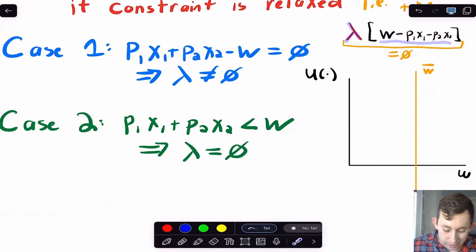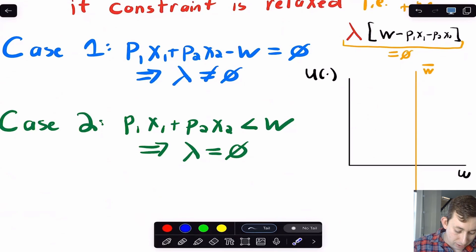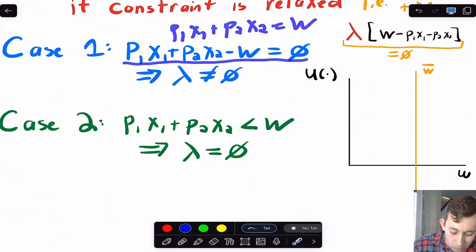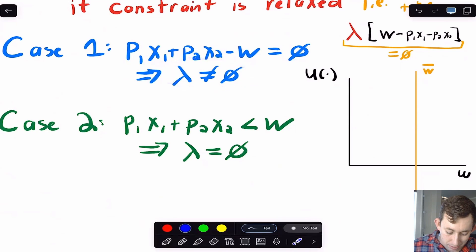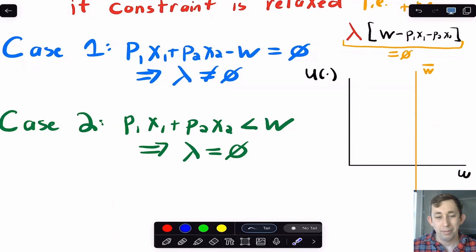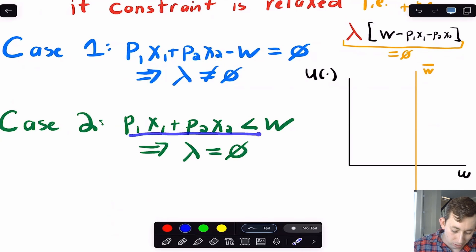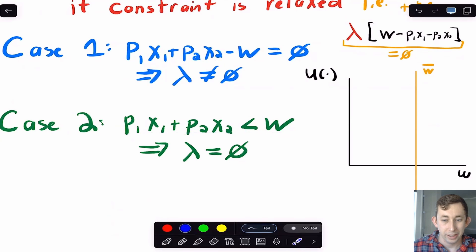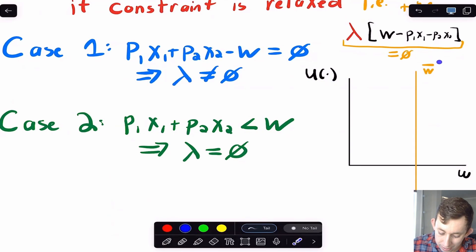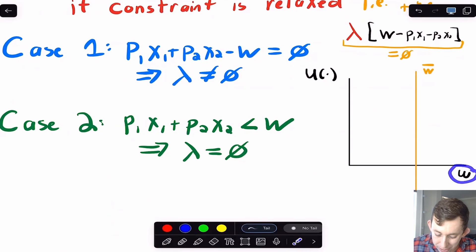Lambda times the constraint (set equal to zero) must equal zero in some way. The first possibility is that your budget constraint is binding: p1·x1 + p2·x2 = w — you spend all your money — and then lambda is not equal to zero. Lambda tells you: if you had a little more money in your budget, how much better could your utility be? On the graph, here's utility on one axis and money in your pocket on the other, with w-bar being the actual budget.